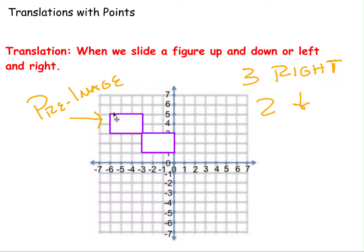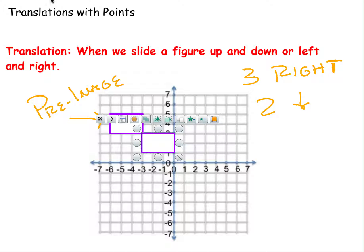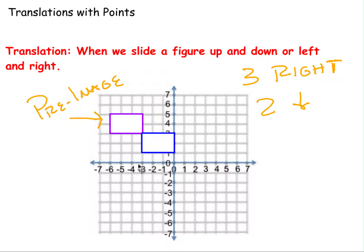That's happened with all of my other points — each one moves over three to the right and two down. So all of my points move the exact same amount, preserving the exact same shape. I performed a translation of three to the right and two down.